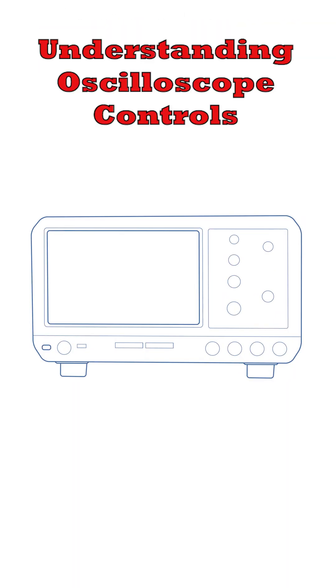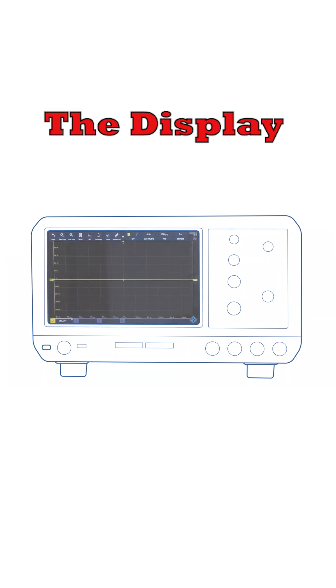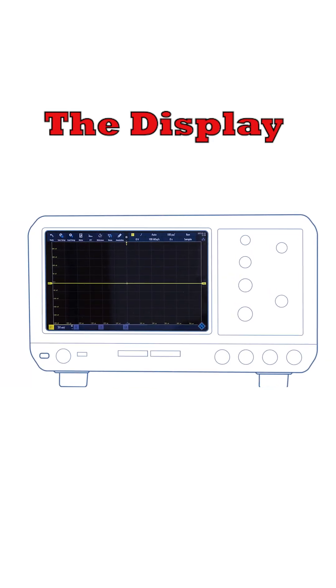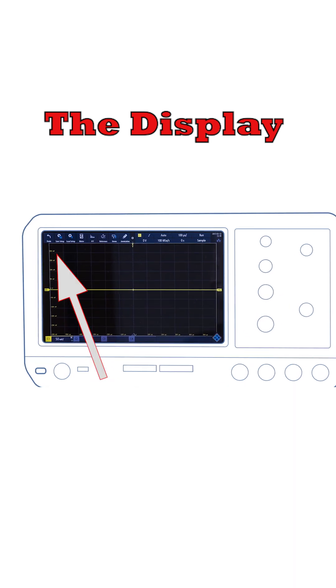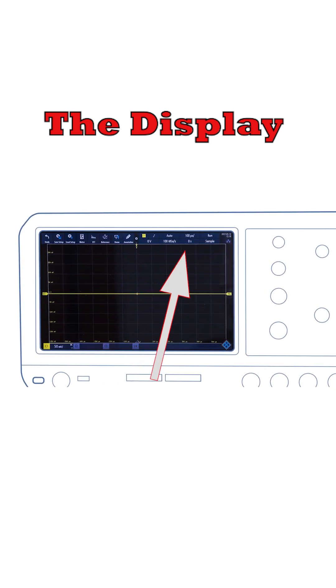On an oscilloscope front panel, there are a number of areas that can be highlighted. The display, of course, is very important. Apart from just displaying the signal, these days there are often many soft controls around the edge.